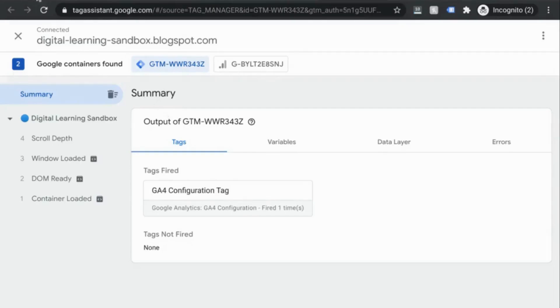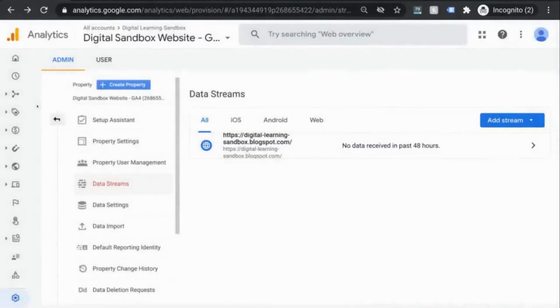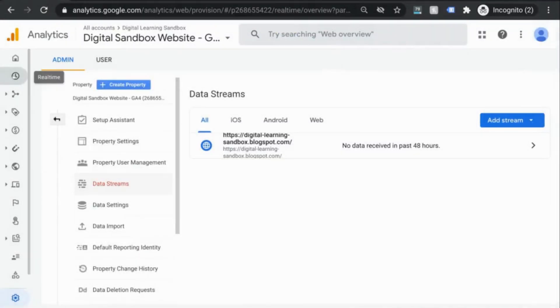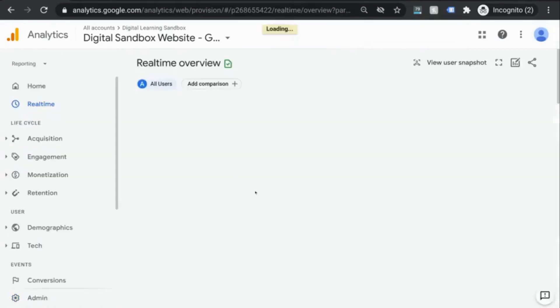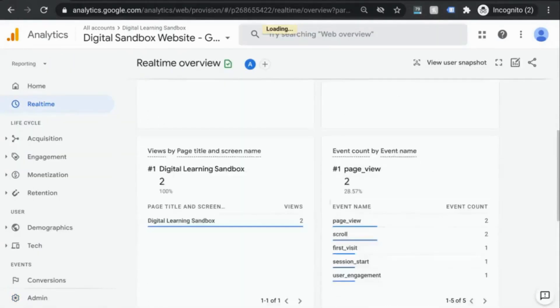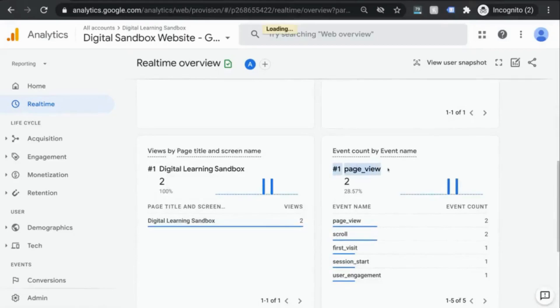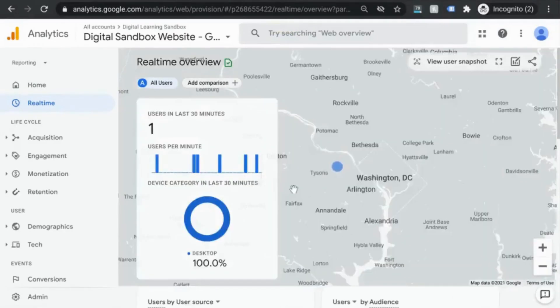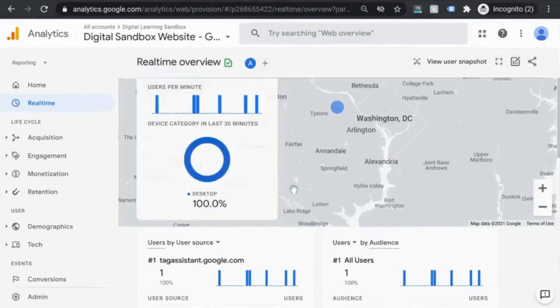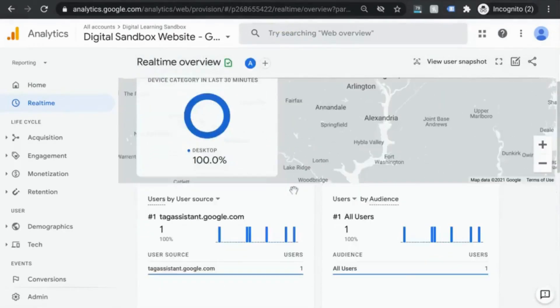In your GA tab, click out of this and click on the clock icon. You'll see the real time report load and look at that. There's our page view event right there. There it is. We have the initial tracking working.